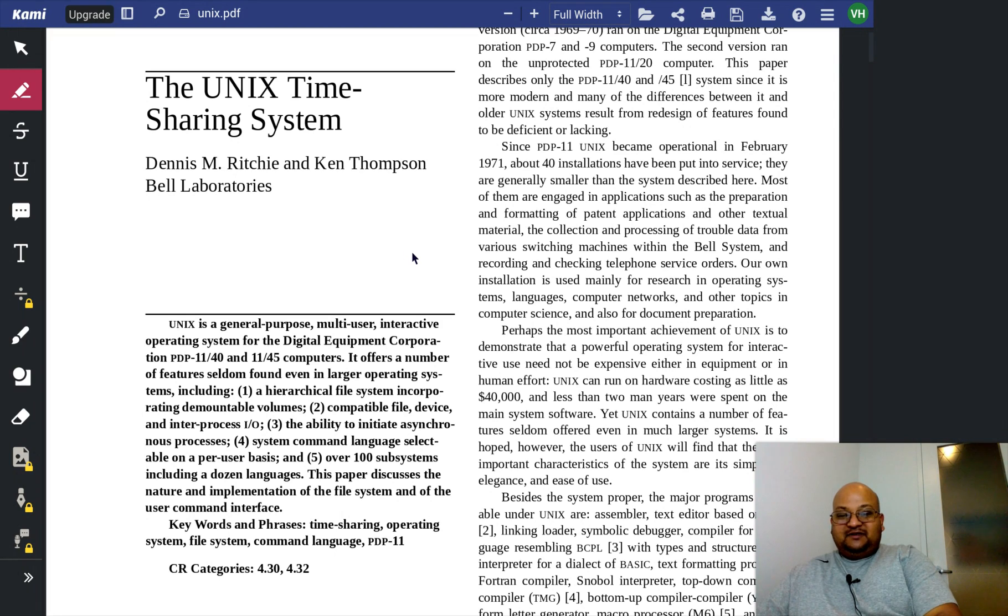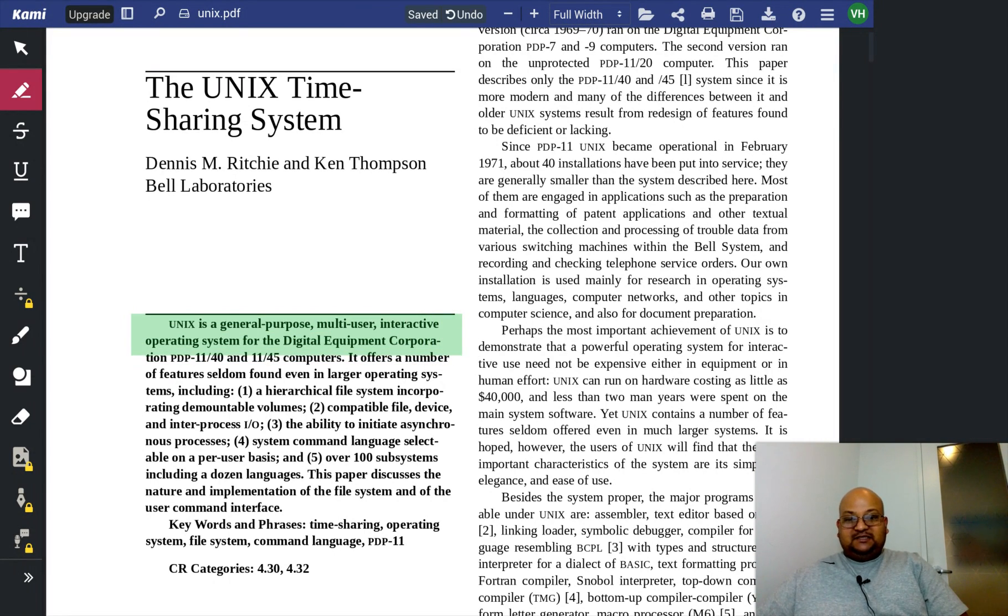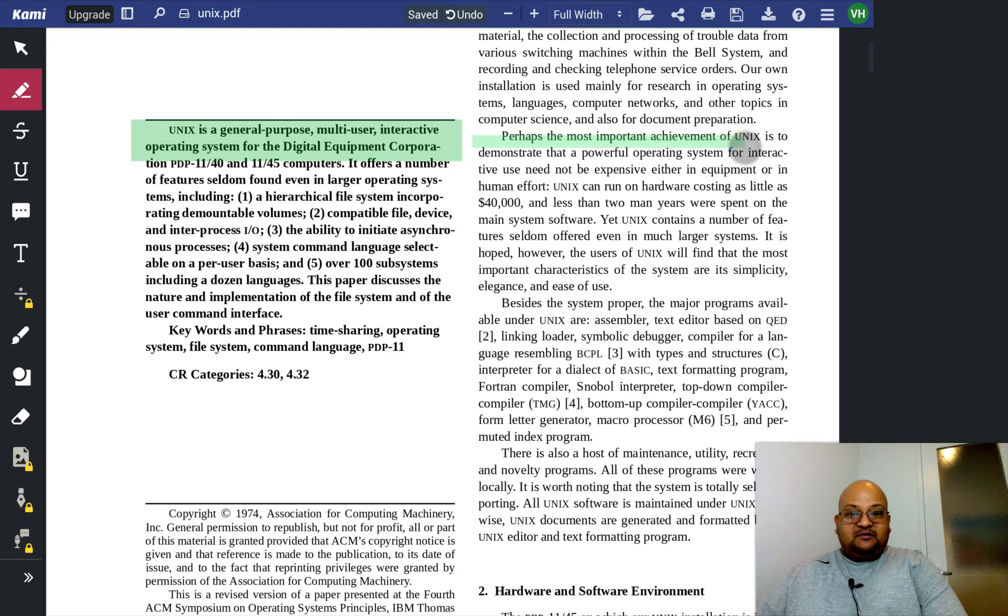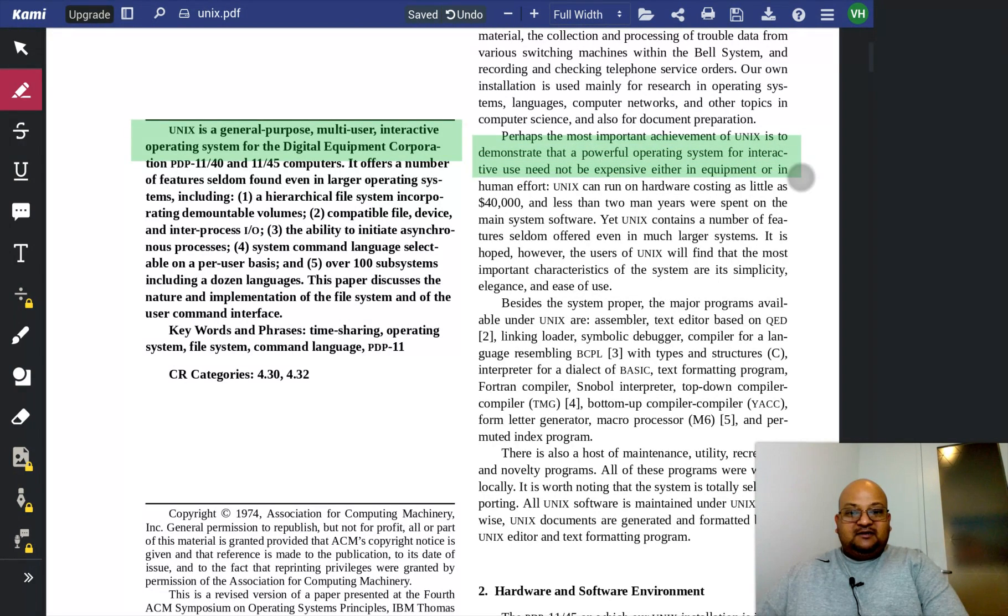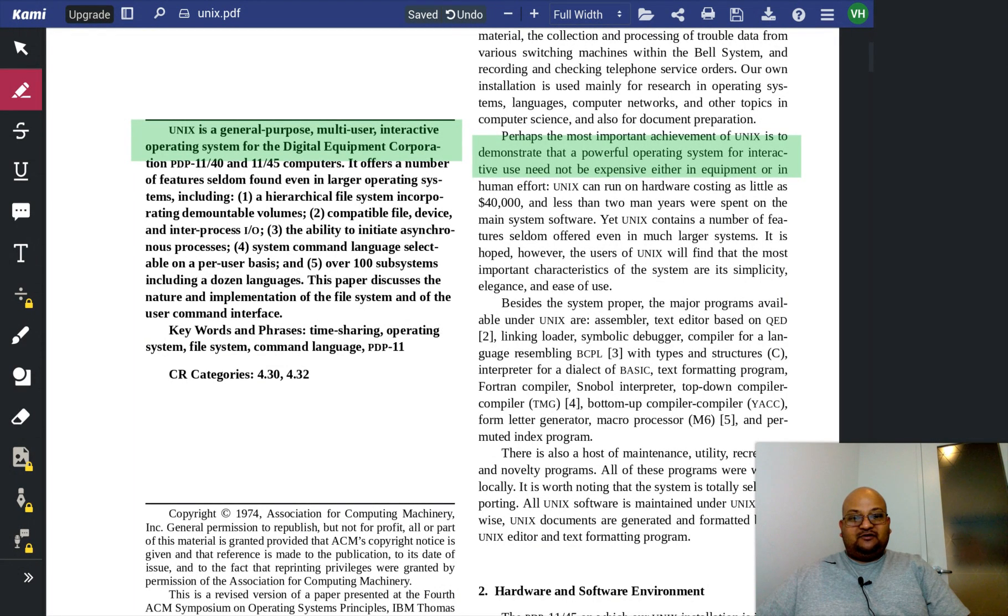Now in the very first sentence we see a succinct description of UNIX. It is a general purpose multi-user interactive operating system. Right away we see that simplicity and economy was one of the main goals of the creators of UNIX.